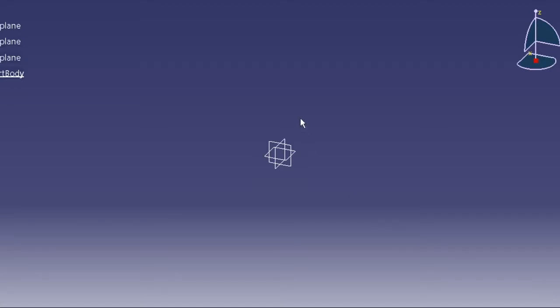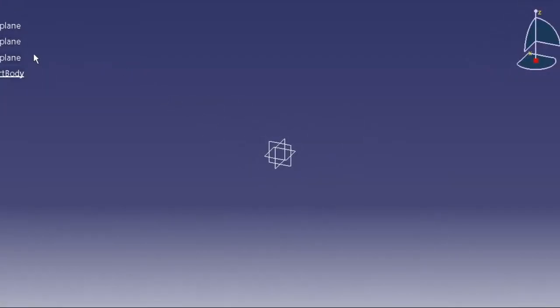Hi guys, welcome back to another tutorial on CATIA V5. In this tutorial I'm going to show you how to design poppet valves in CATIA V5. Right now I'm in the part design workbench, so just start with the YZ plane and go for sketching.